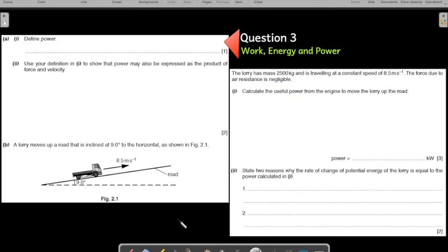We have arrived at question number three — a past paper practice question on work, energy, and power. The questions so far have been pretty straightforward. Here is the question; it fits on one screen. Please pause the video, attempt the question, and then play the video again.